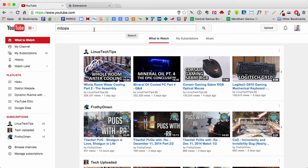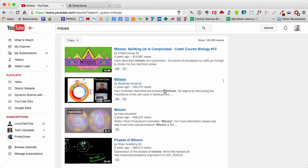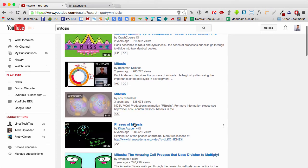So let's do a search for a video. In this case, I'm going to search for mitosis, and let's pull up one of these videos. This one from the Khan Academy looks good.